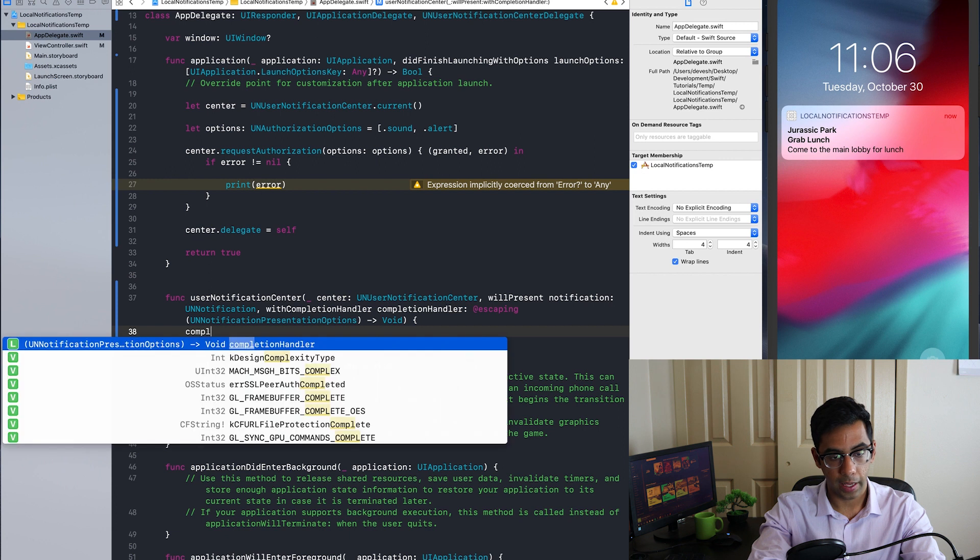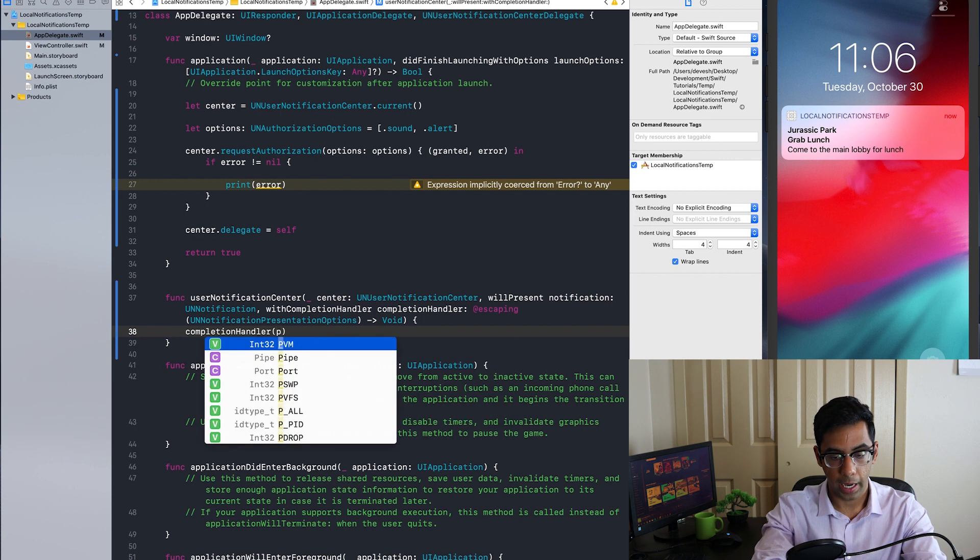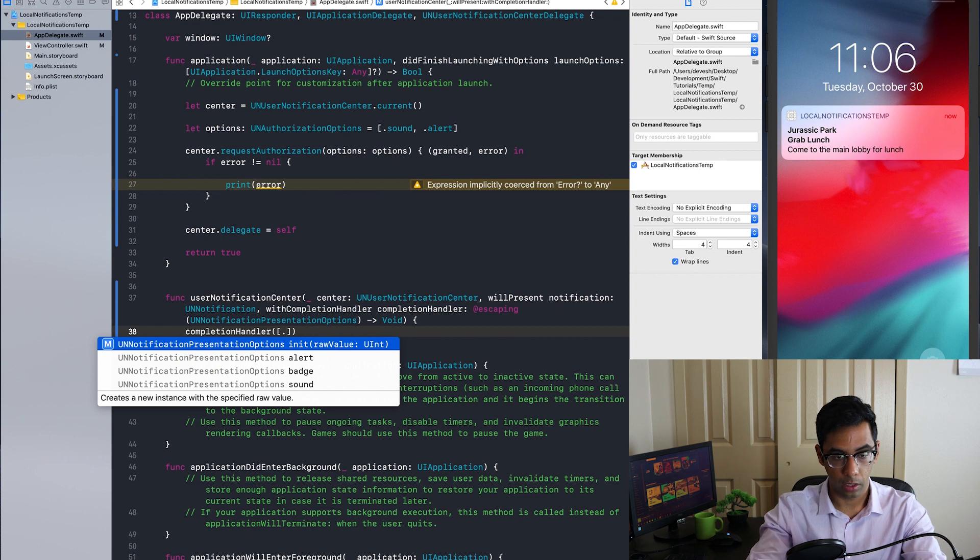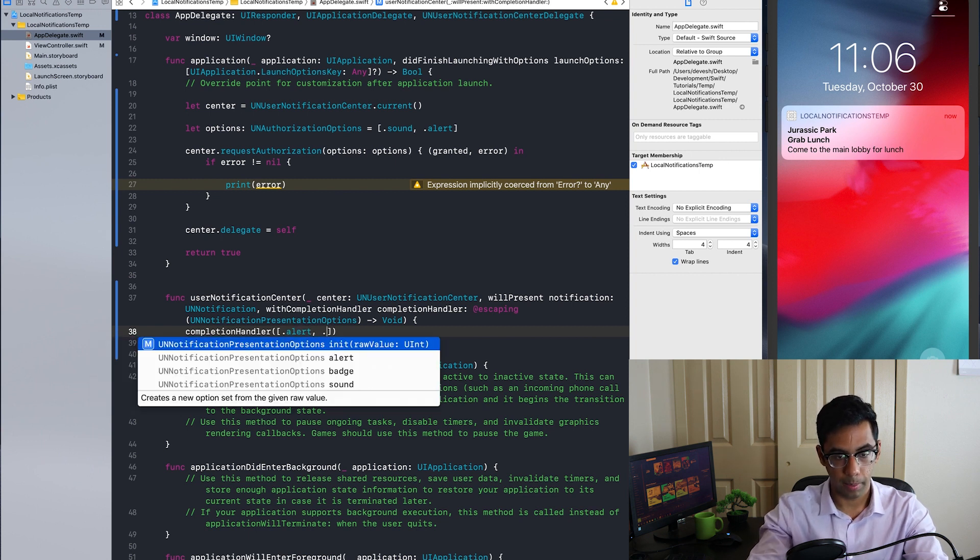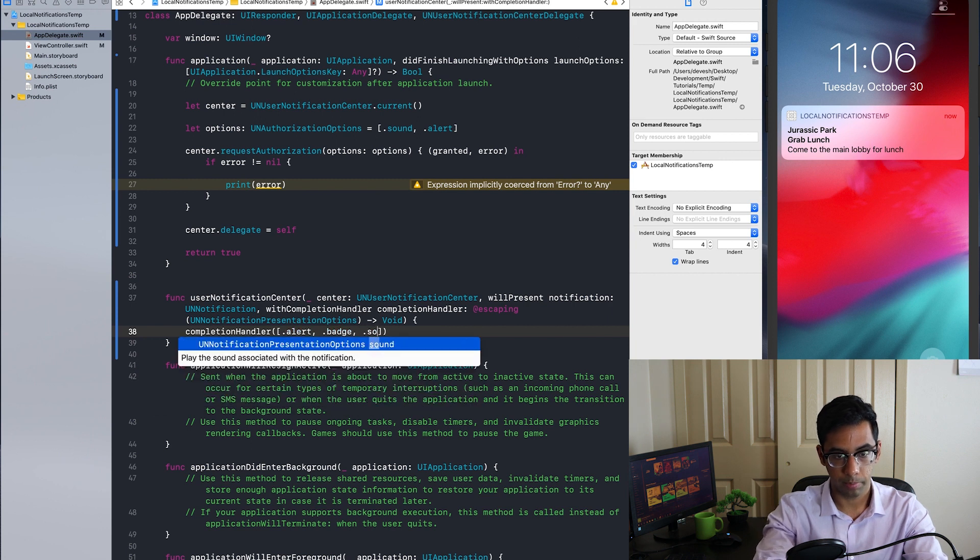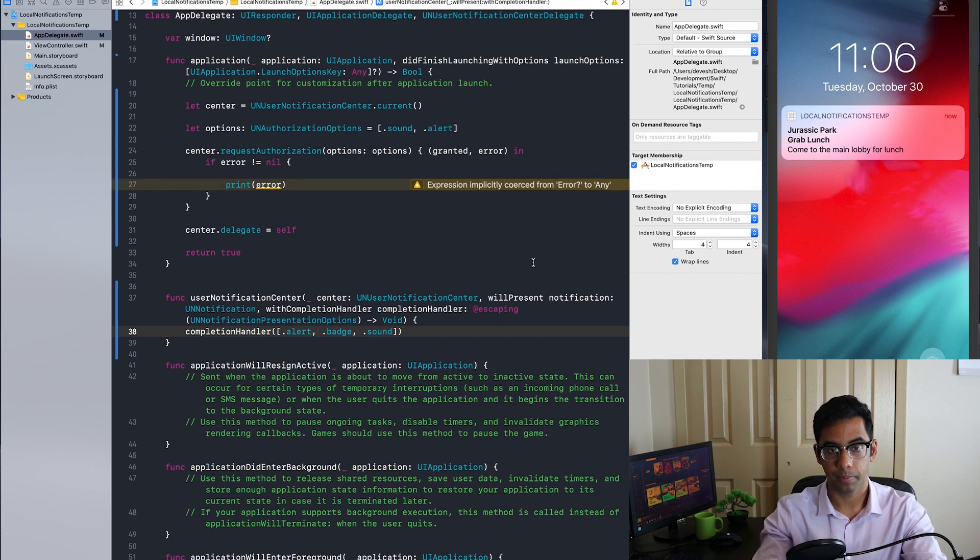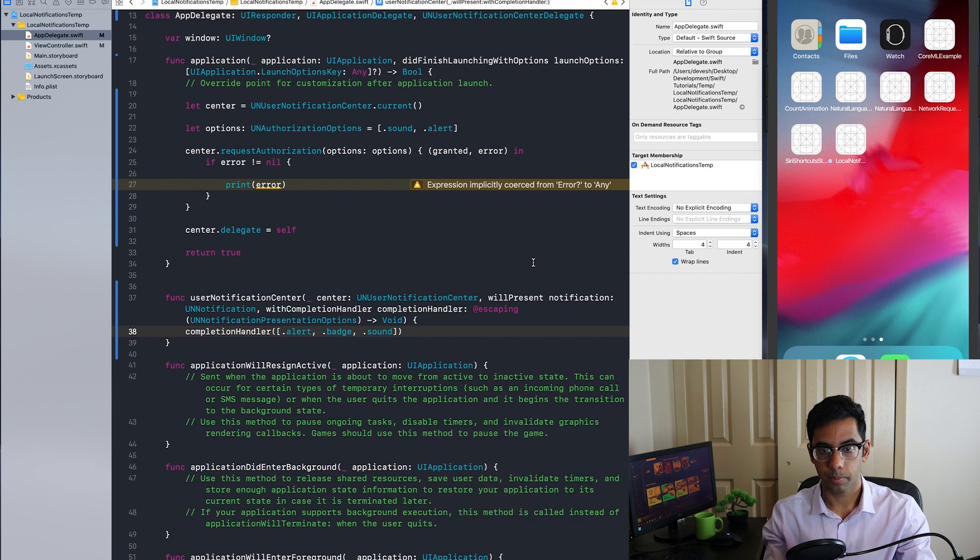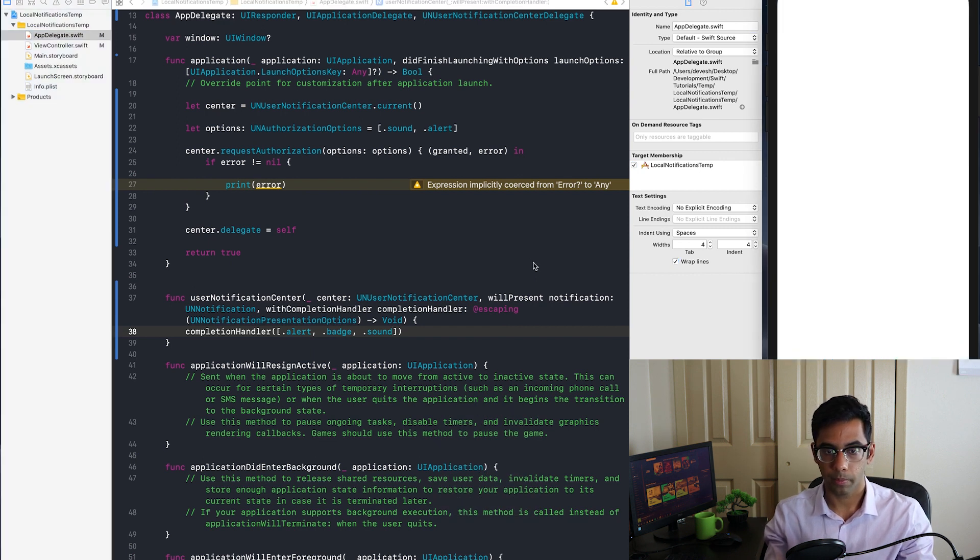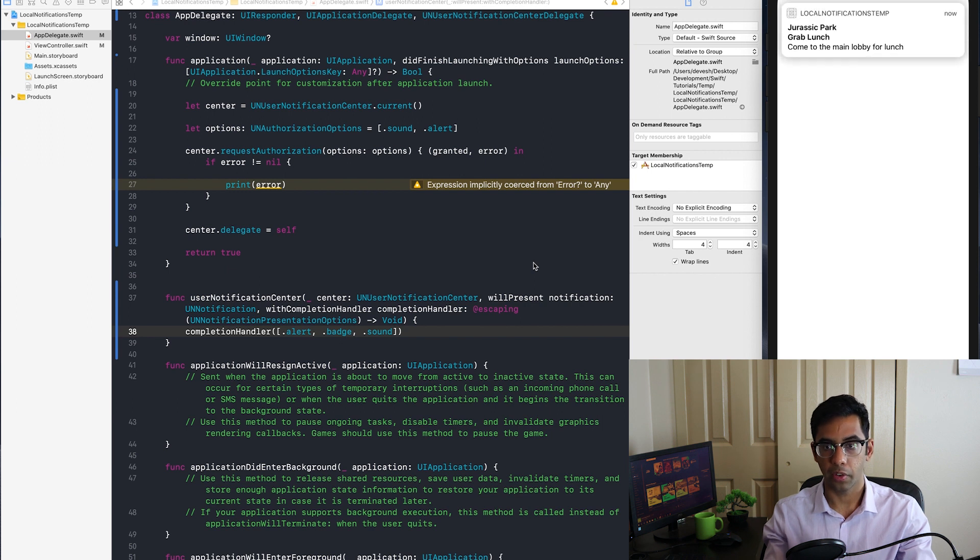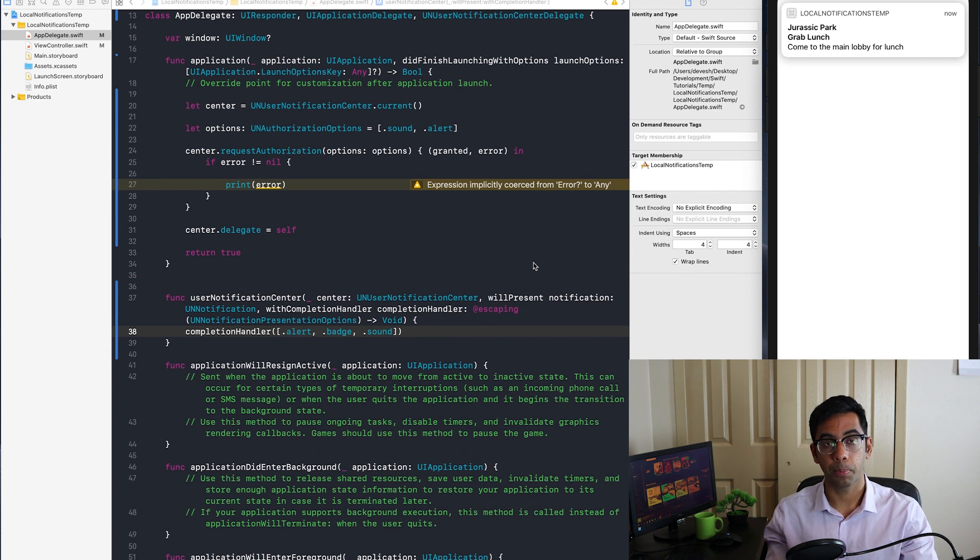Once we have that, we have the completion handler and we make sure we can accept alerts, badges and sound. So let's try that again. And this time staying in the app. Perfect. So now it works both in the background and the foreground.